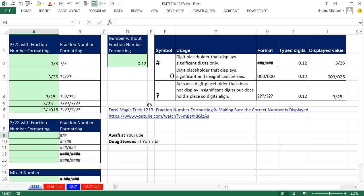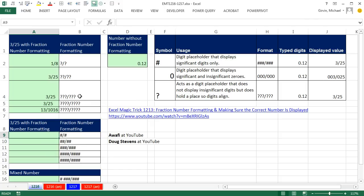Back in XLMagic Trick 1213, we did fraction number formatting. Awafi and Doug Stevens gave a great different type of fraction number formatting. The original question was about these question marks and what they do. If you use this custom number formatting on a number like 3 divided by 25, it only shows a single digit. The number 1/8 is different on the surface of the spreadsheet than what is actually in the cell.